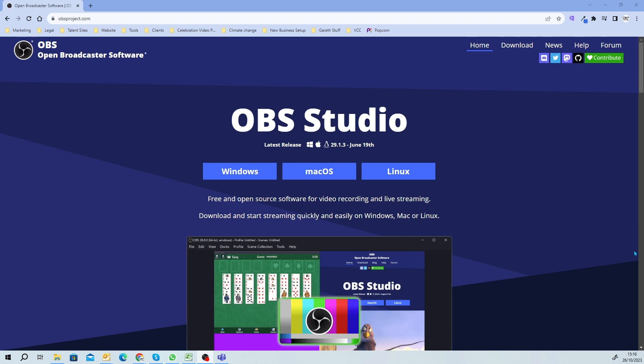One of the other fantastic things, especially if you've got stuff to show off on your website, is that you can share your screen. Here you can see the website is obsproject.com, downloadable for Windows, Mac OS, and Linux, which is fantastic. So if you want to learn how to create good quality video, this course is a must. You can easily set all this up, and it takes you just 20 minutes to record a video, improving your social media presence, credibility, and visibility.